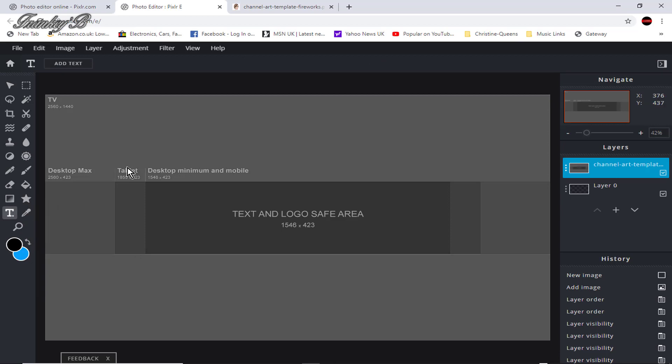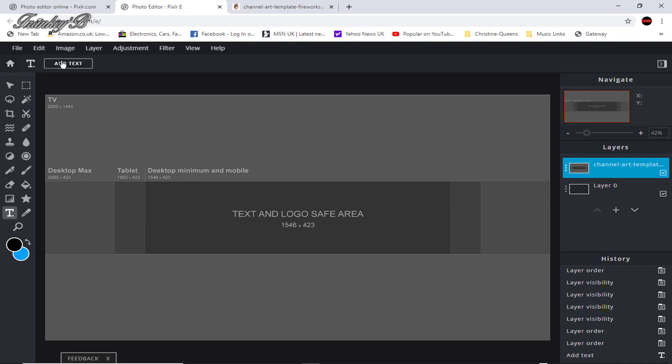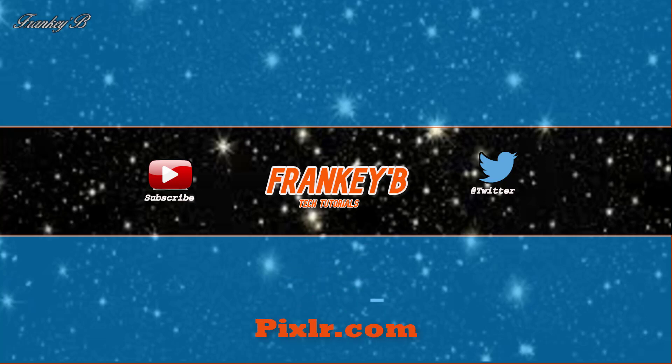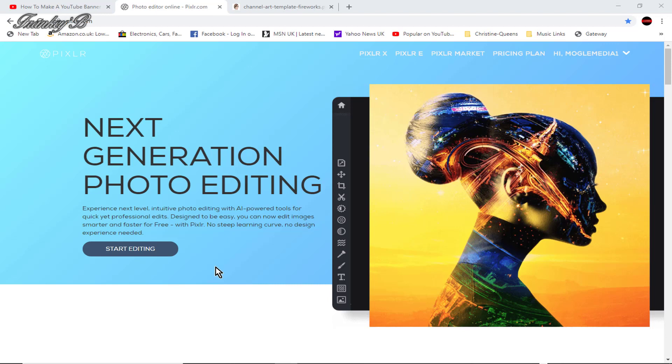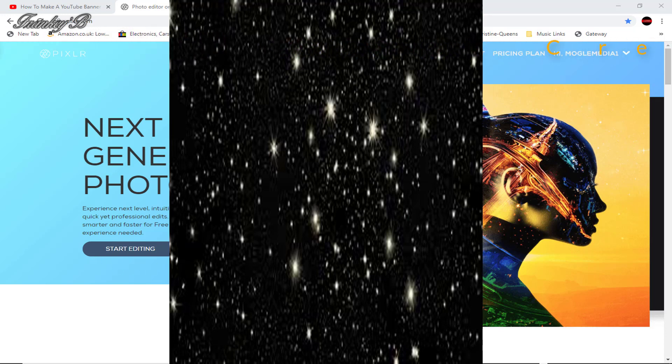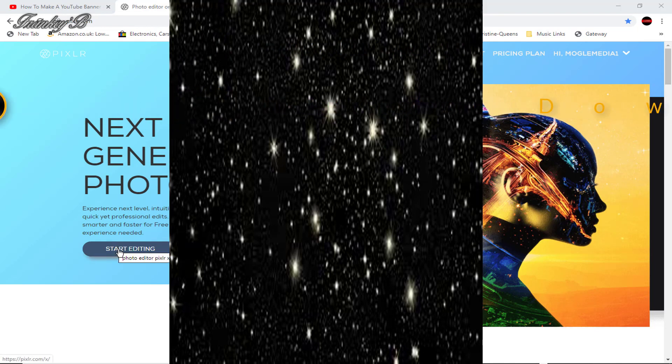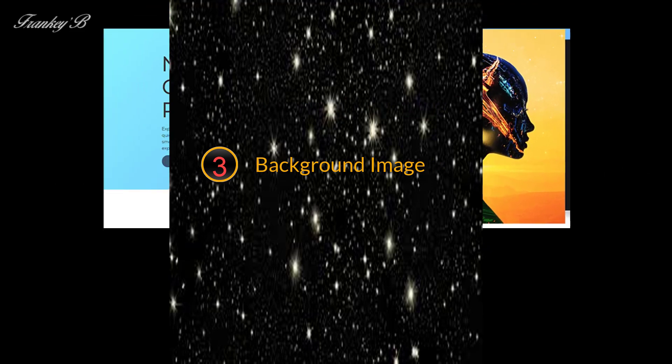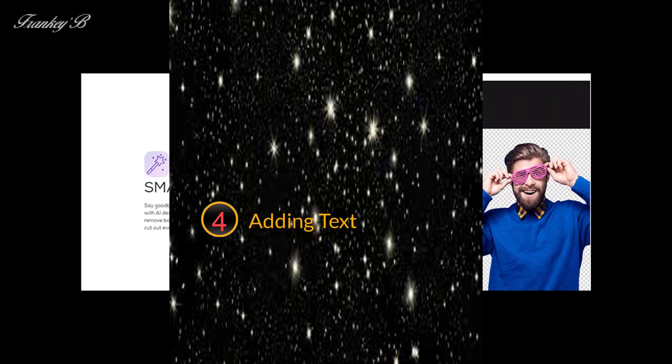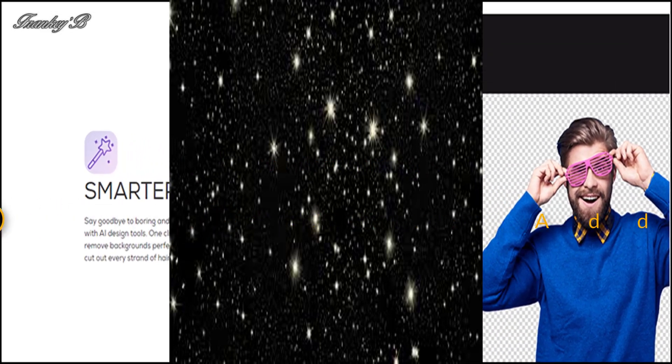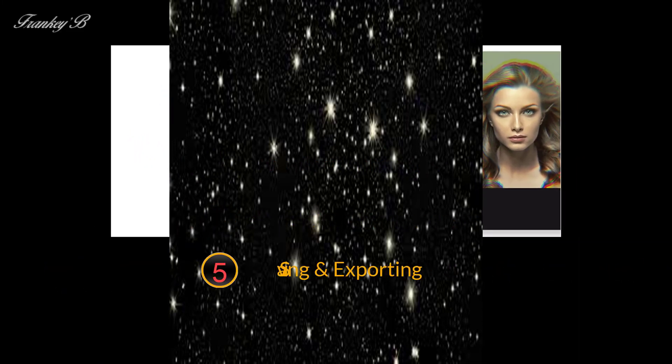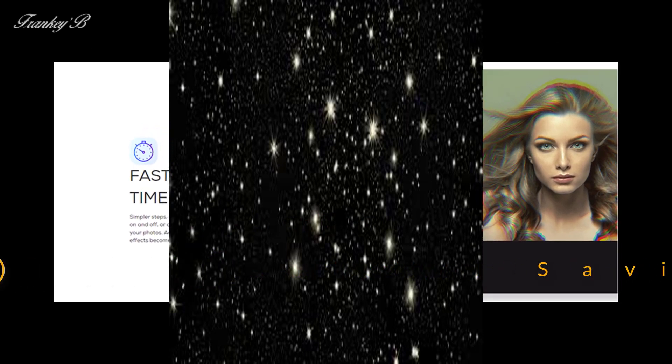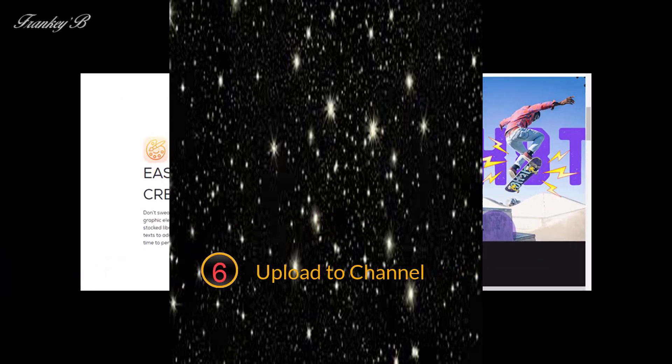Hi I'm Frankie B and this tutorial is about how to make a YouTube channel art banner free of charge in this online web-based software called Pixlr. In this video we will be going through six steps, six important steps of making this banner: one create a Pixlr account, two downloading template, three background images adding new background image, four adding and formatting text, five save and exporting your banner, and six uploading your banner to your channel and all that good stuff.